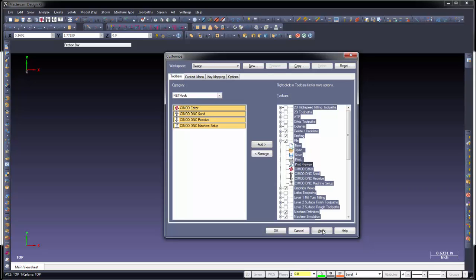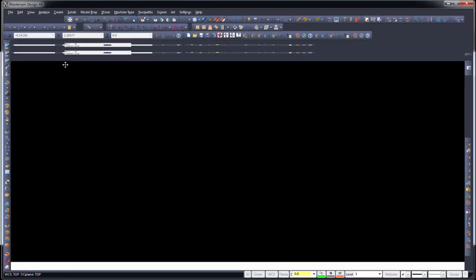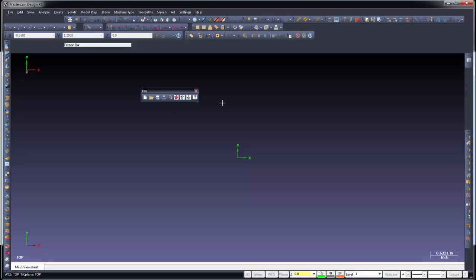You'll see it puts them right underneath there. I'm going to go ahead and apply that. Say OK. And you'll notice our toolbar now has those icons and options. Let's go ahead and pull those out, spread that out a little bit. And we can see that when we highlight, we've got the editor, send, receive, and setup.